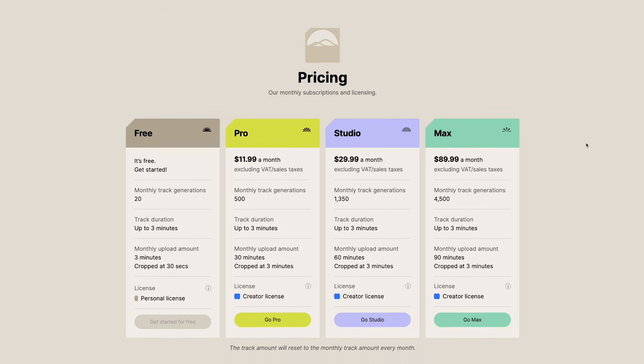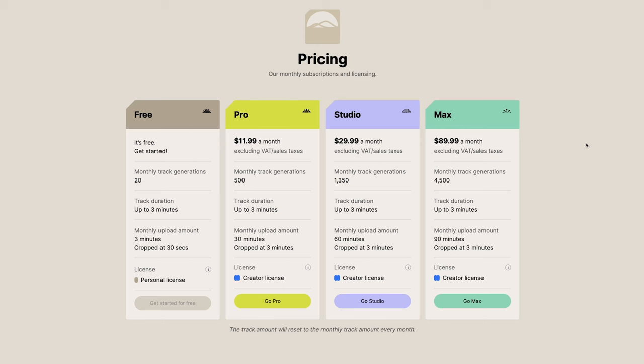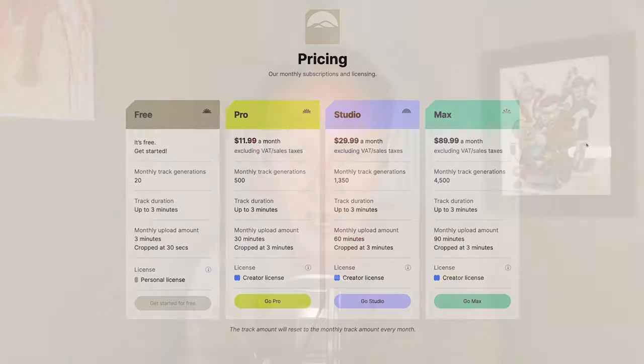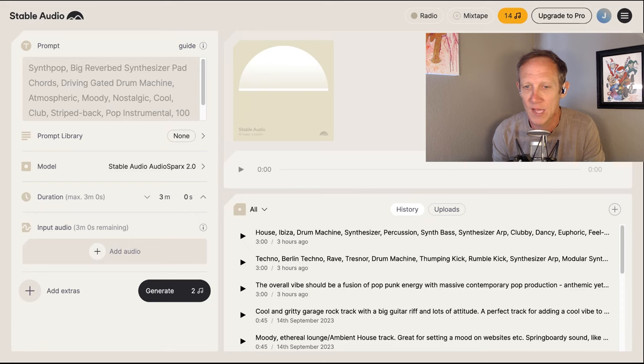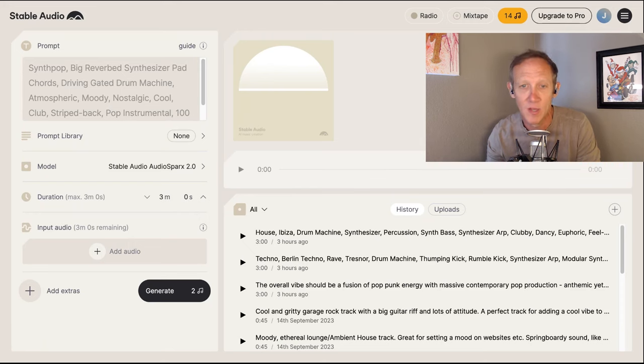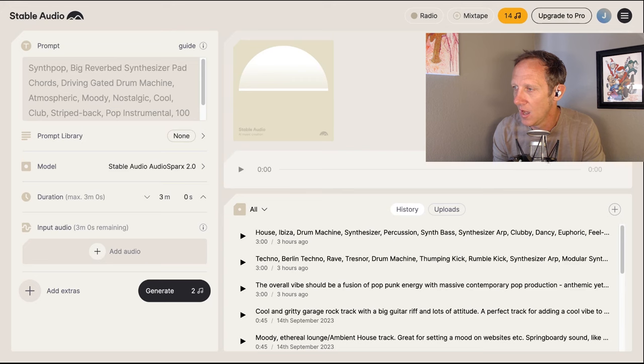Generations cost two credits each, which feels a little misleading — it's probably a duration thing, so shorter clips might only cost one credit. You also have the ability to upload your own source audio, as long as it's copyright free. The model is trained on data from AudioSparks, which has a library of 800,000 audio files, and AudioSparks owners had the ability to opt out of training.